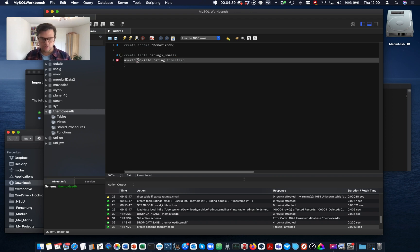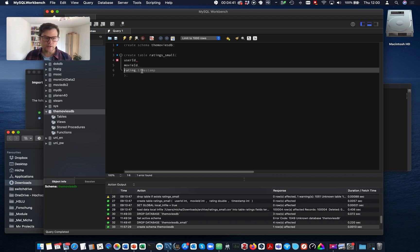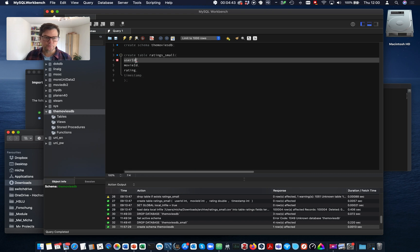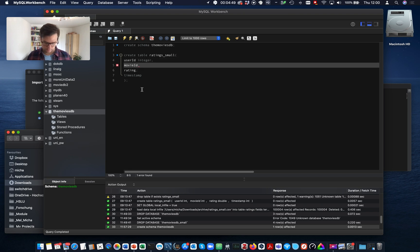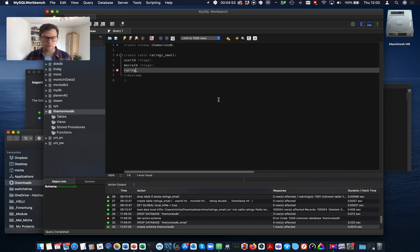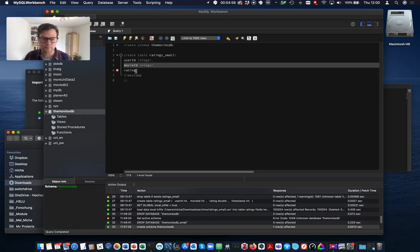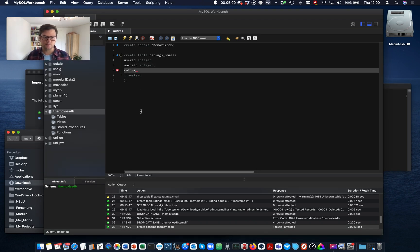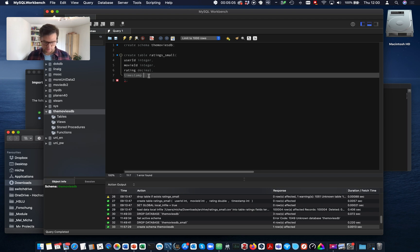Now for MySQL, I also need to indicate the data types. User ID is an integer. Movie ID is an integer. Rating is a decimal number. And timestamp is a integer.